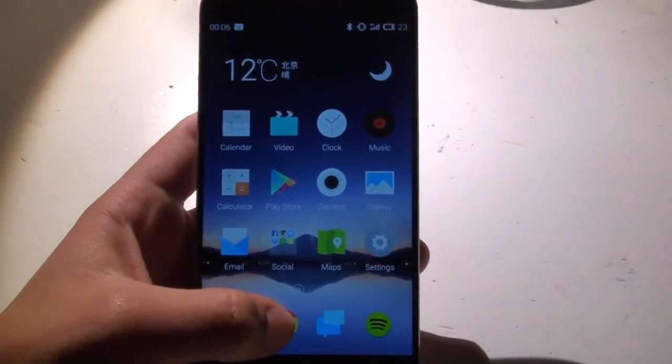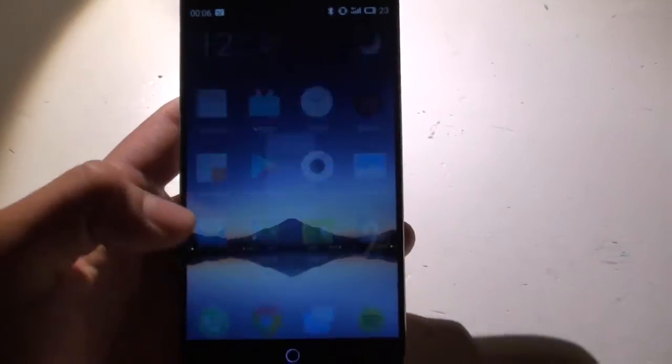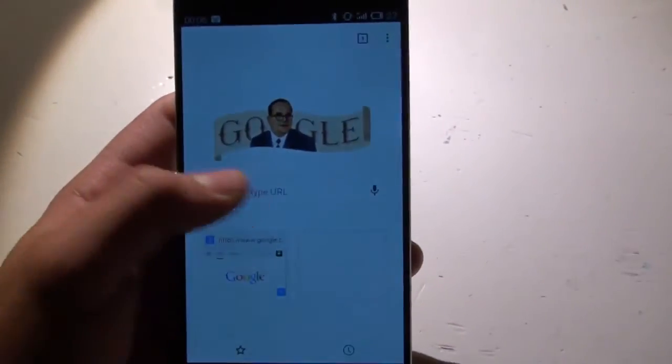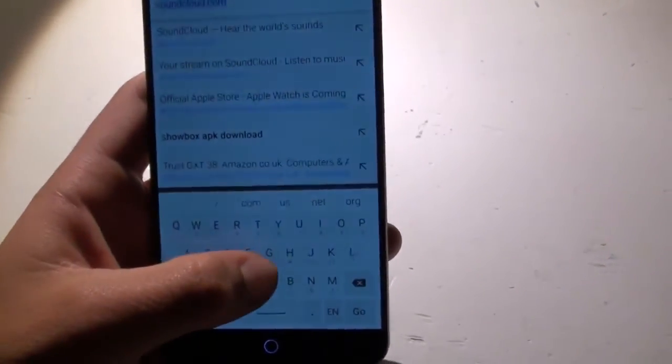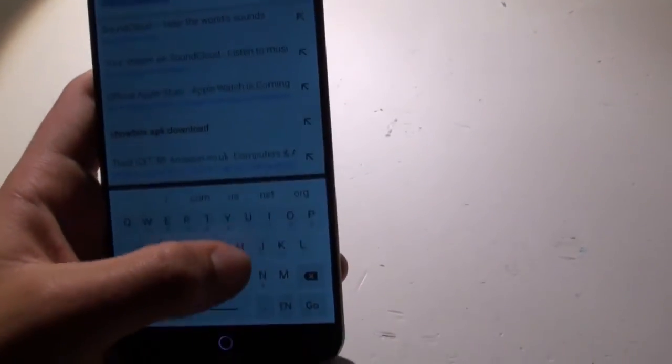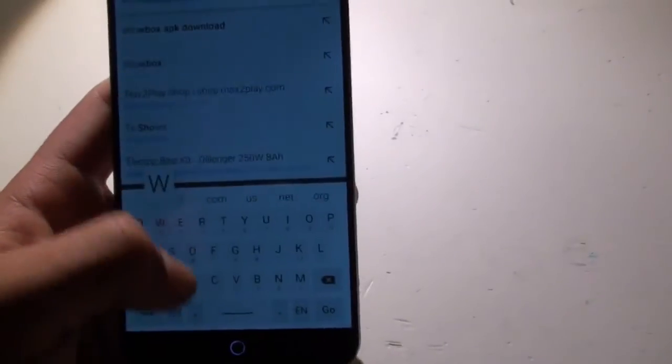First thing you're going to want to do is open up Google, then you're going to want to type in Showbox APK Download.